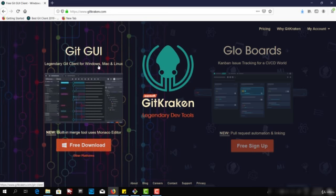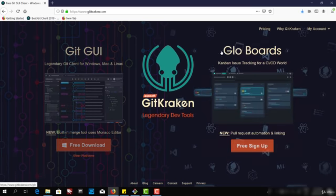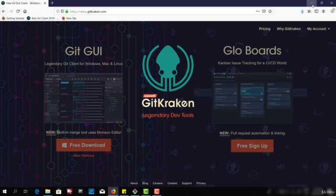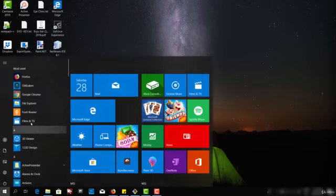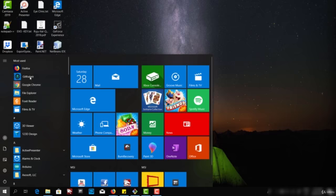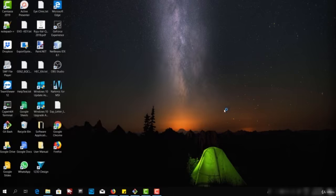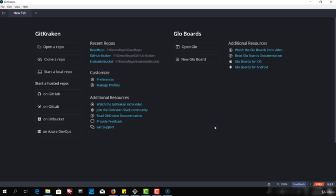We're going to use this tool. I have already downloaded it, so let's open it. I have GitKraken here.